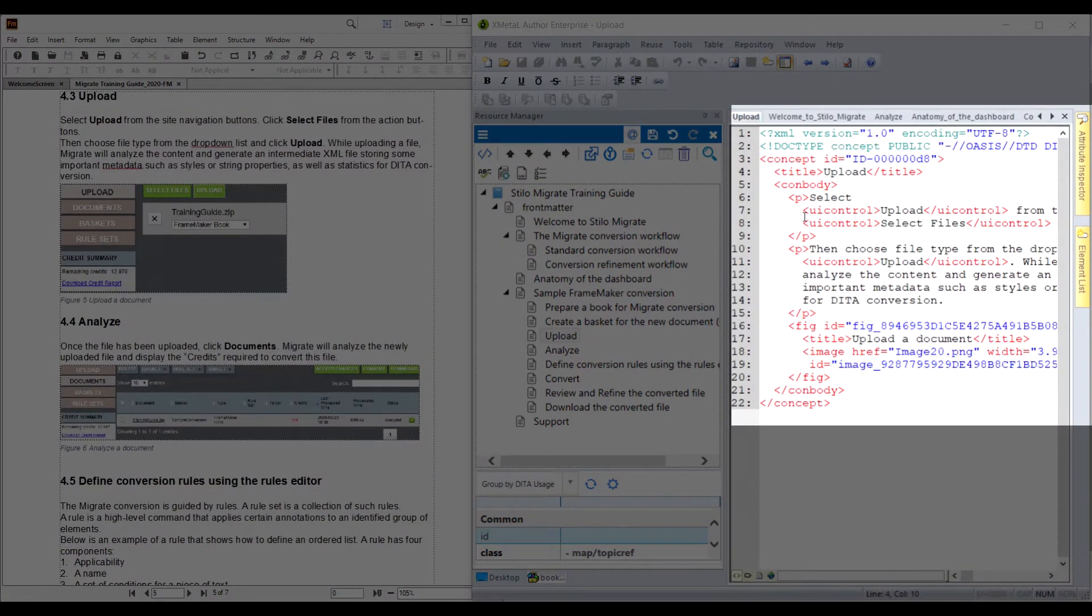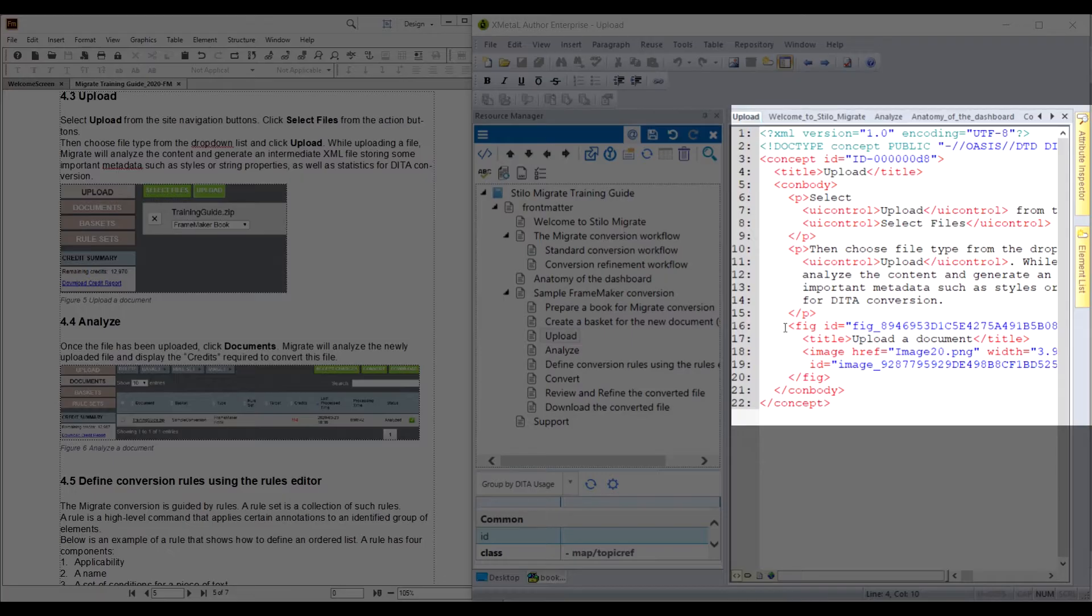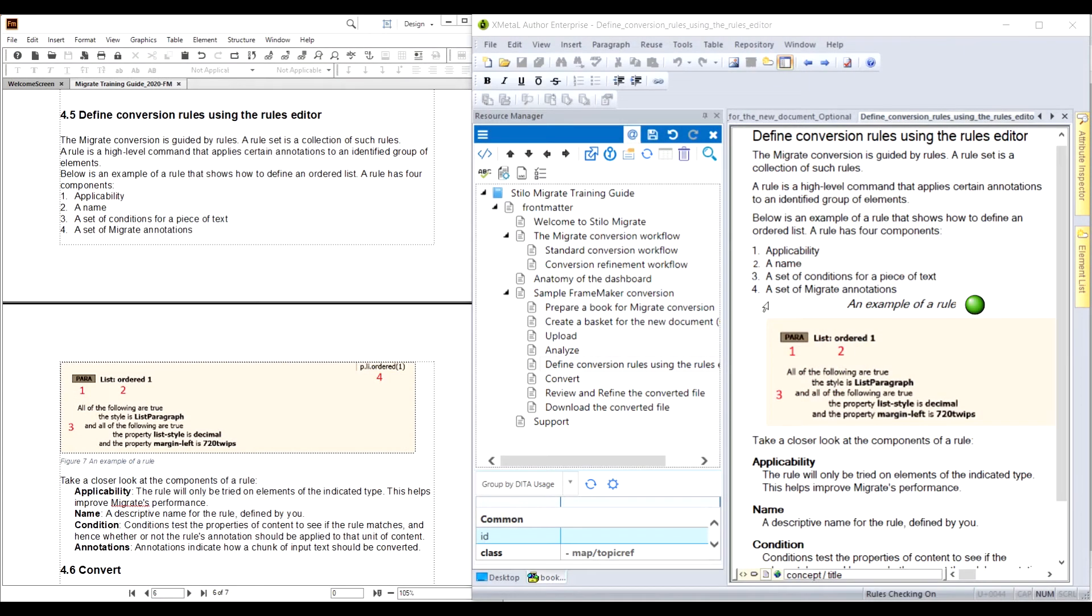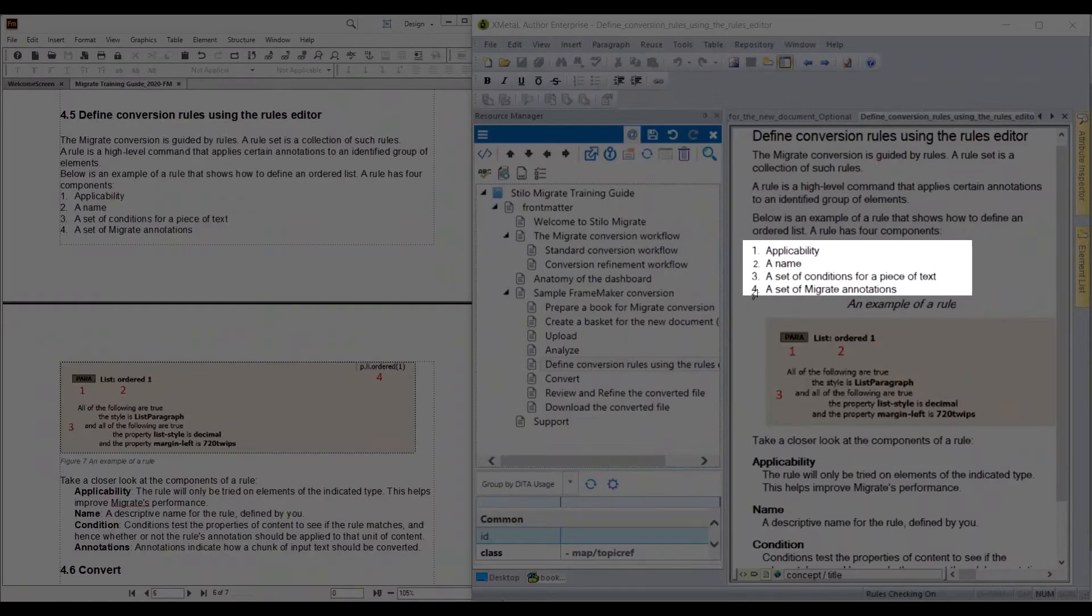UI controls are marked up in the DITA file. And here is the figure element with the figure title. Above the example of a rule figure, there is a numbered list.